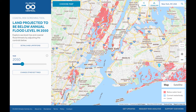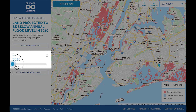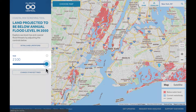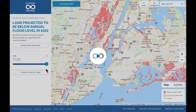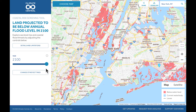The main setting of this map is year. Use the year slider in the left side panel to see what land is projected to be at risk from sea level rise, combined with coastal flooding by decadal year from 2030 to 2100.